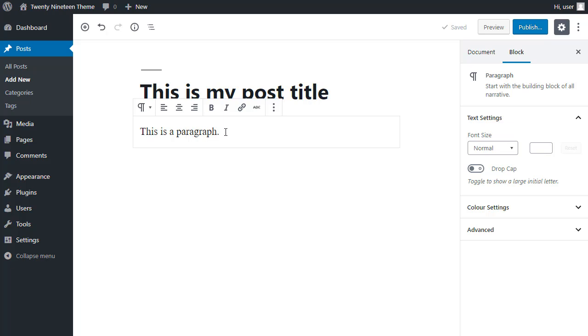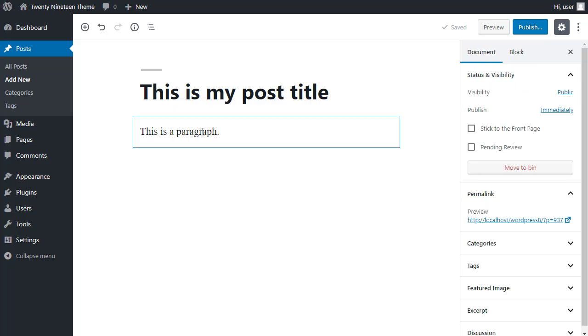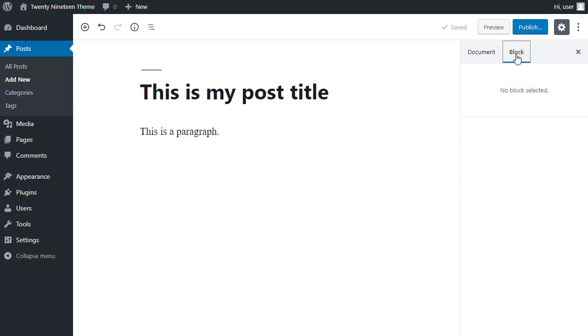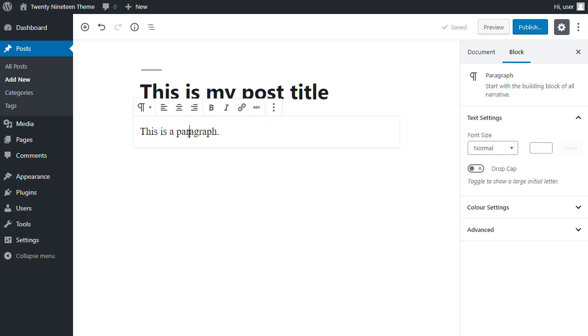So you click in the block here, click block. No block selected. Select a block and then the options become available. And they're specific for that block that you've clicked inside.